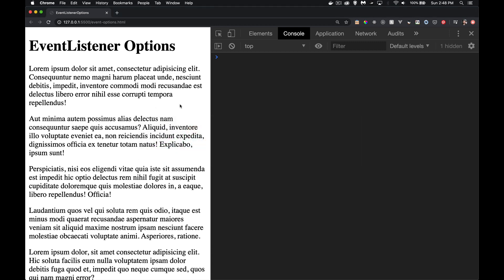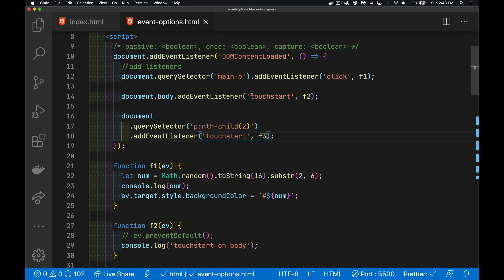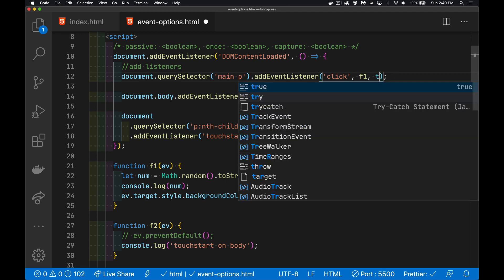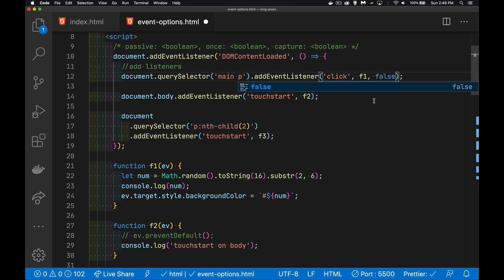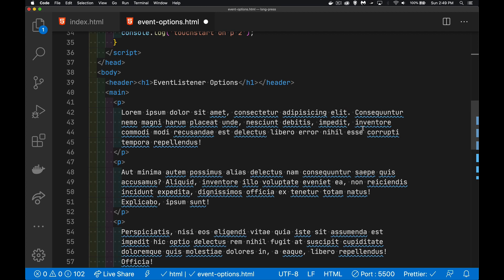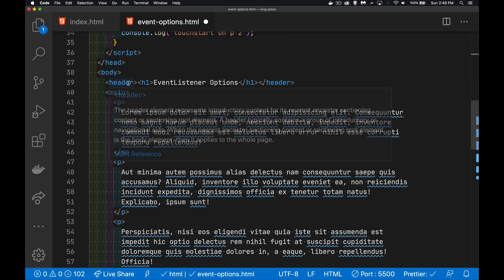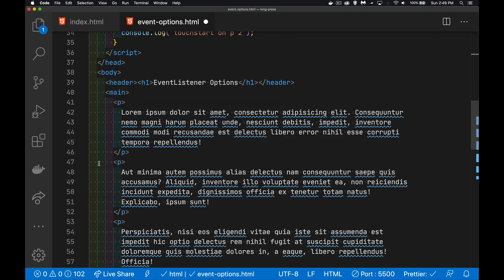There's actually a third parameter, and if I jump into VS Code here, you can see my basic event listeners for click and touch start. Now originally when addEventListener came out, the third parameter was just a boolean value — true or false — and what this had to do with the event listener was whether we're using the capture or the bubbling phase. Here in my HTML I've got a body tag, inside that there's a header and a main element, and inside the main element we've got paragraphs.